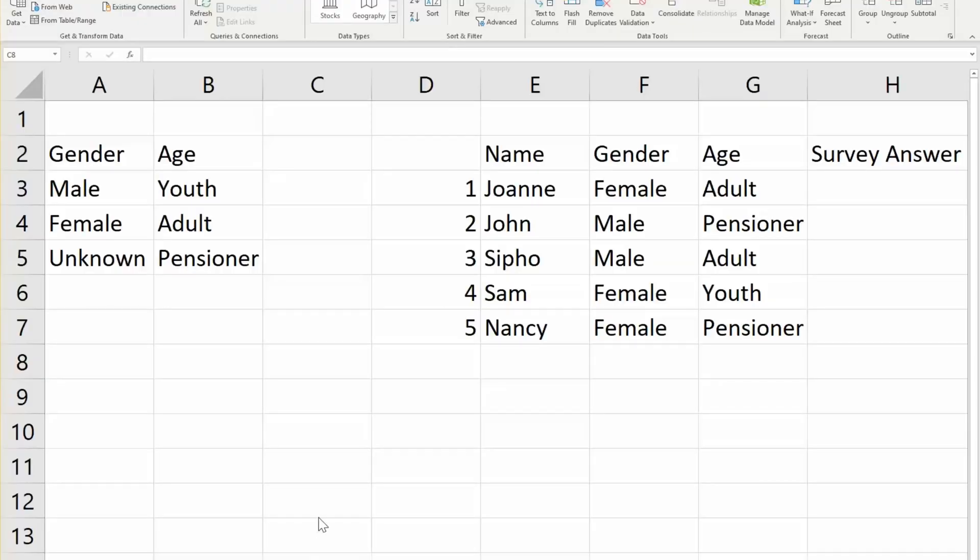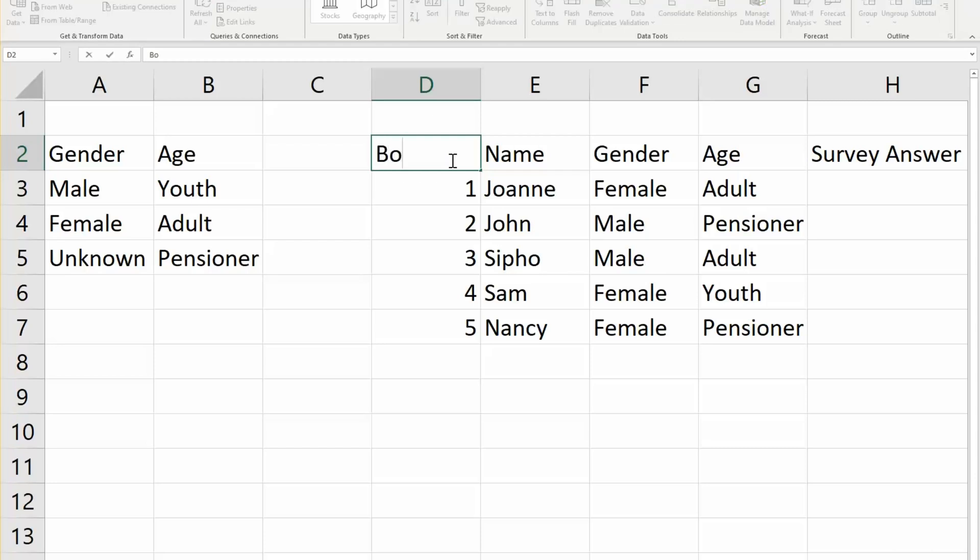The next feature, which is the one I do believe I should have started with, is formatting a table. This, for any spreadsheet program, seems to be the most obvious thing, to pretty up your table, to format your table, to give it kind of a style.